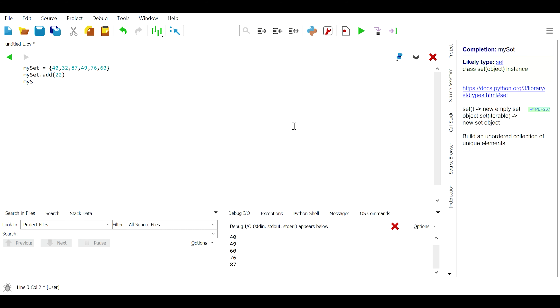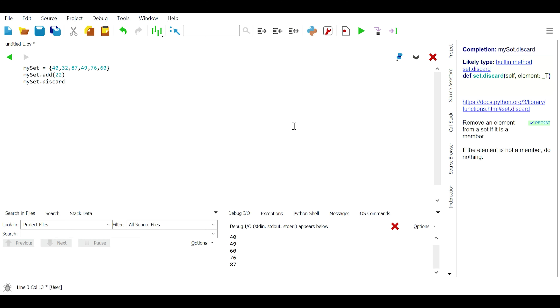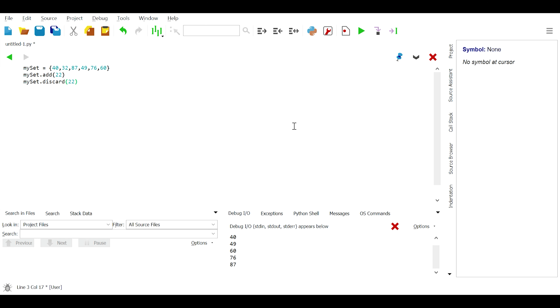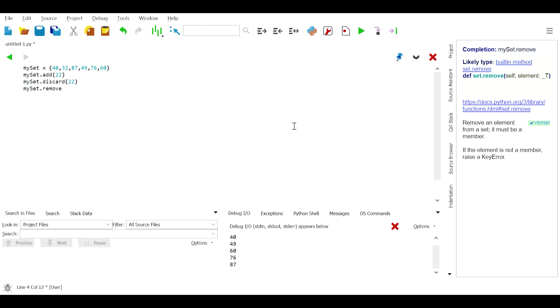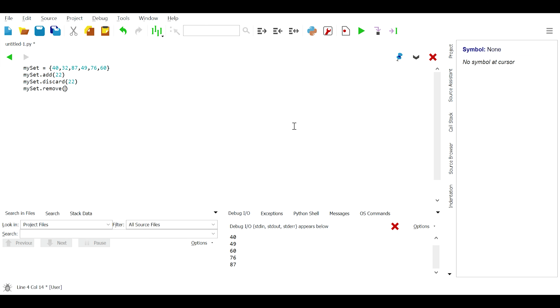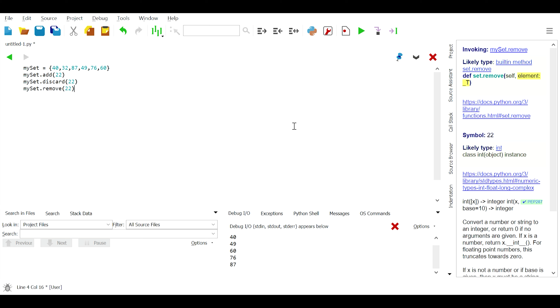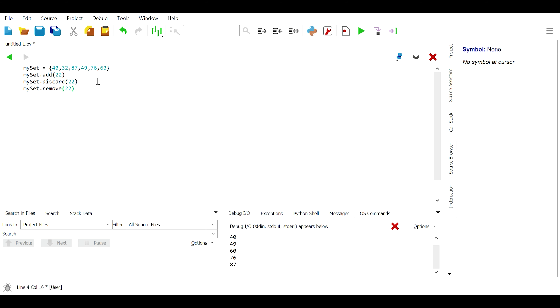Since sets are mutable, just like lists, they can be modified and we can use set methods to modify them. For example, we can use the add() method to add elements to a set.